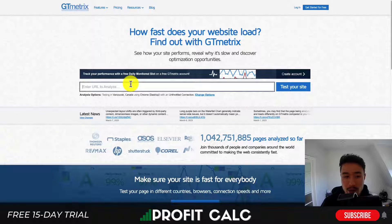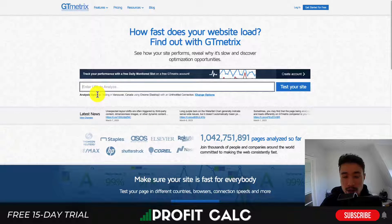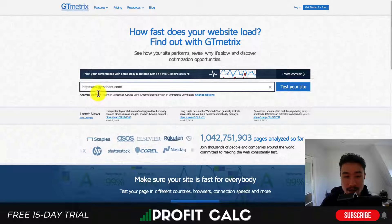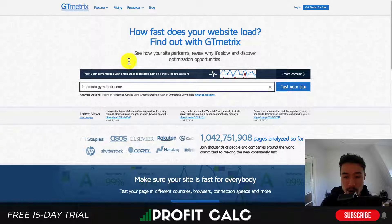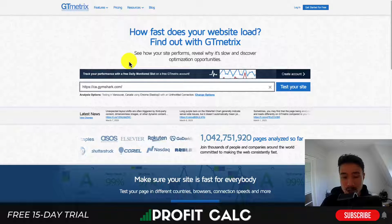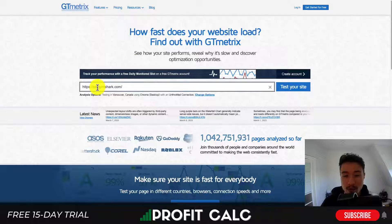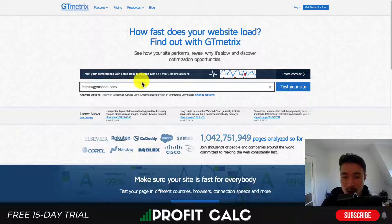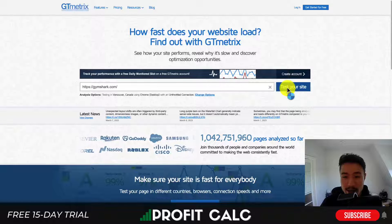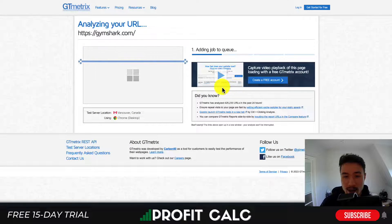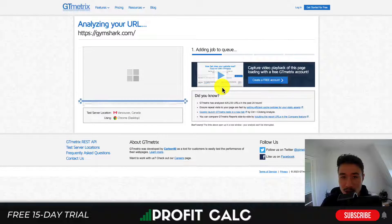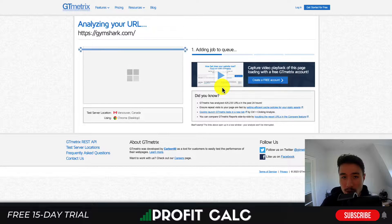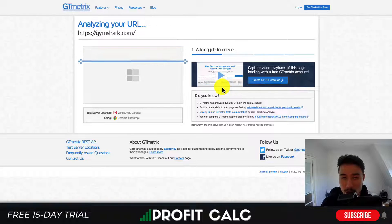To analyze your URL, simply copy and paste it into the URL bar. I'm going to put in Gymshark, which is an extremely popular gym apparel store hosted on Shopify. I'll hit 'Test your site,' and this is going to add the job to the queue and then load all the detailed results.